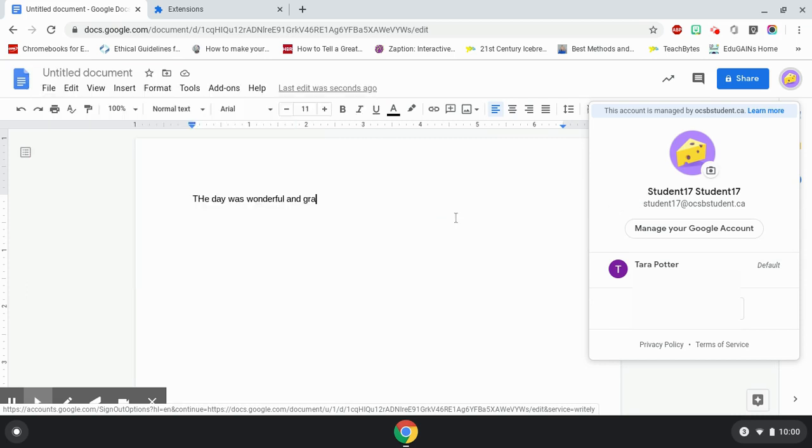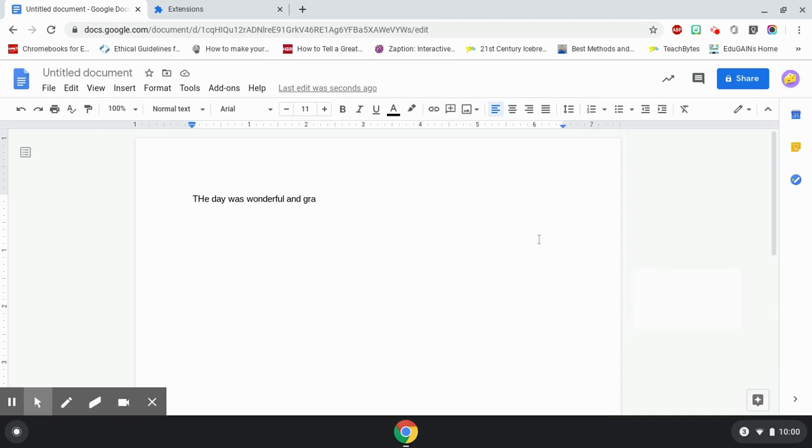So we want to make sure that a student signs out of their Chromebook completely and then signs in again with their OCSB student account.